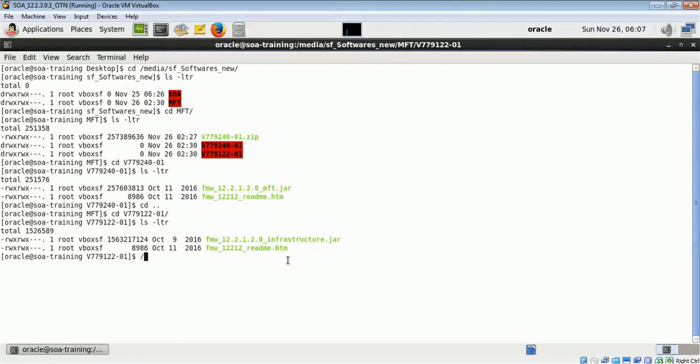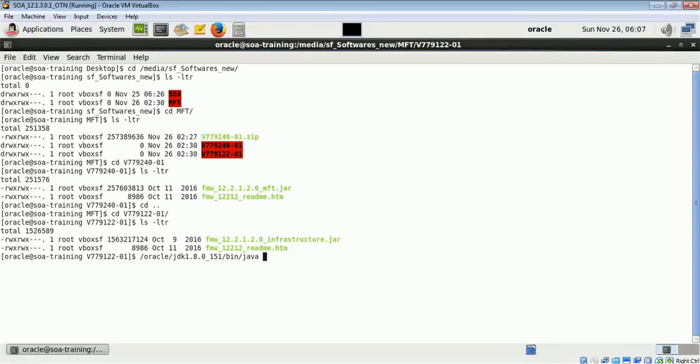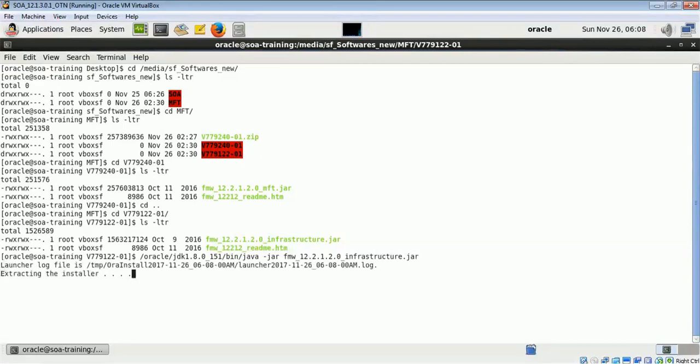First thing is we have to install our Fusion WebLogic. As we know that 12.2.1.2 uses 1.8 version of JDK, so I am using the same. This is my command and I will be doing the WebLogic installation.